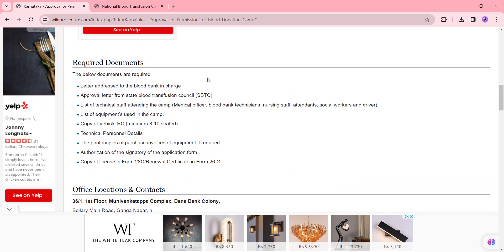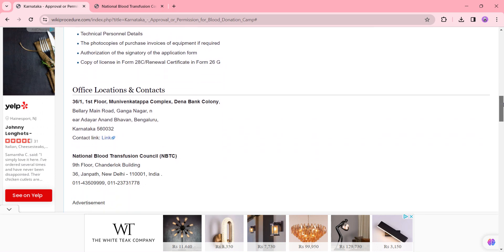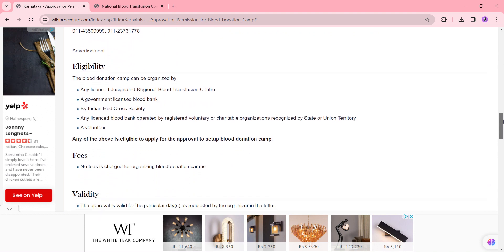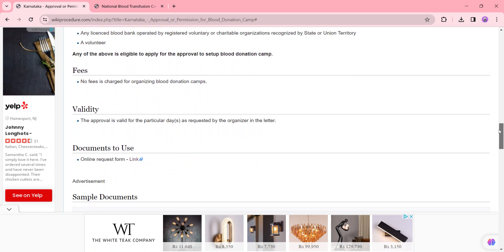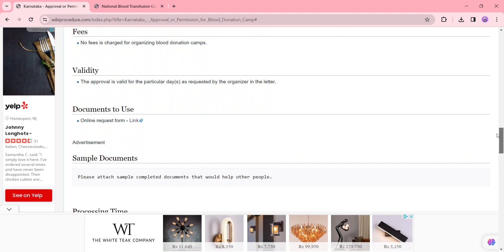You can also check more details related to this procedure in the sections below, like required documents. In this section we have provided the necessary documents which are useful for submitting with the application form. If you have any queries or need to apply in person, you can check the detailed info of the department address and contact details in this section. We have also provided more details in each section, which you can check — the information is user friendly.